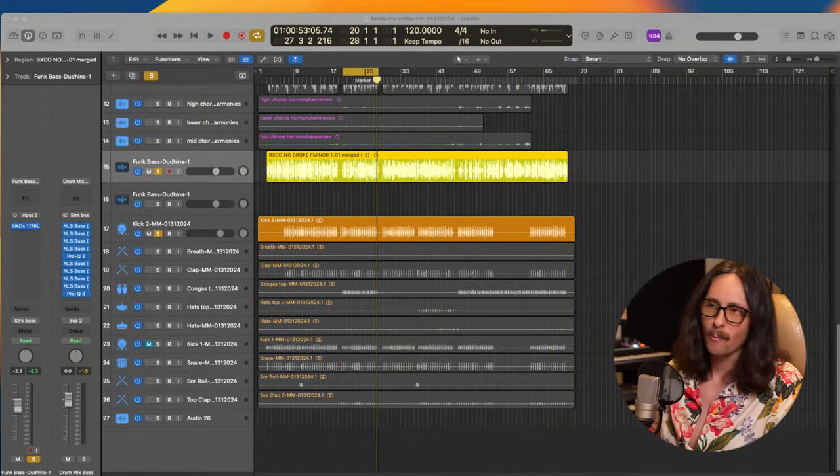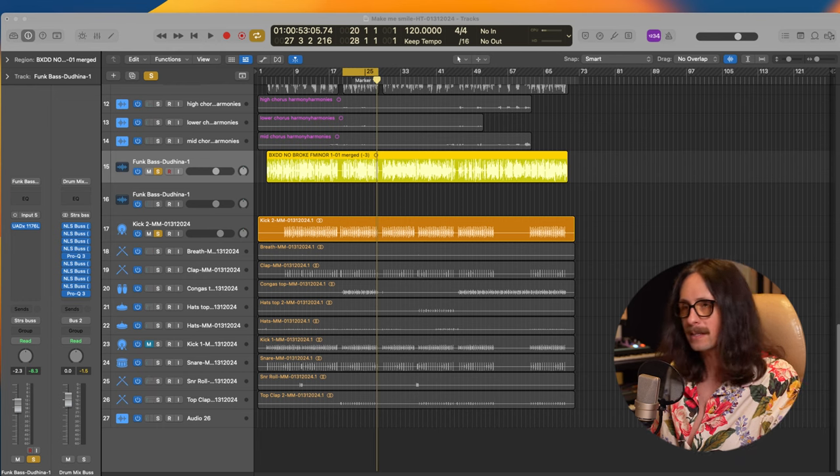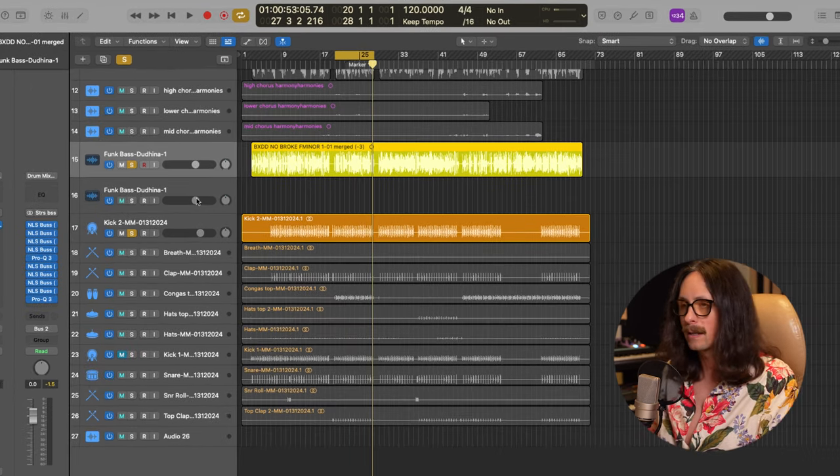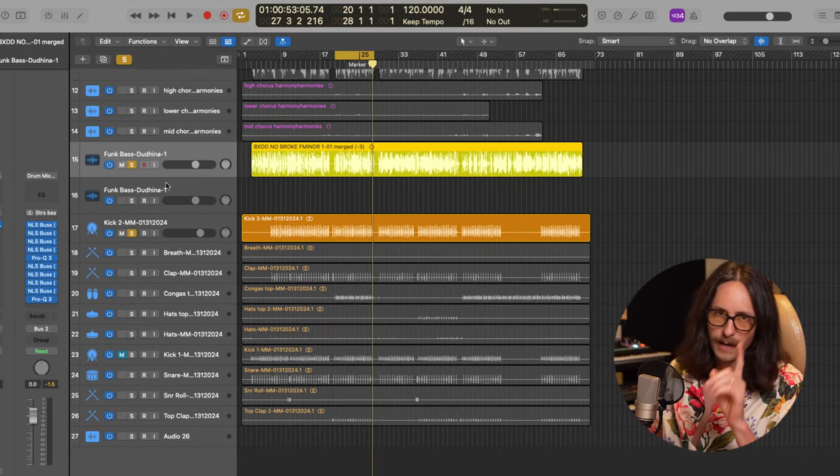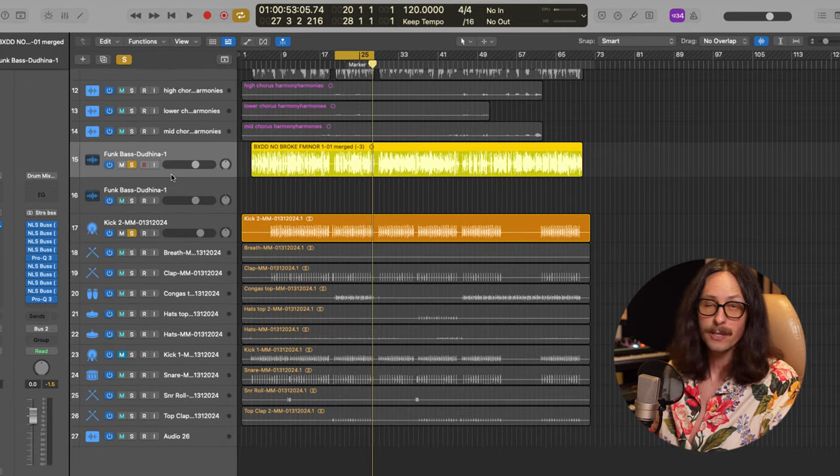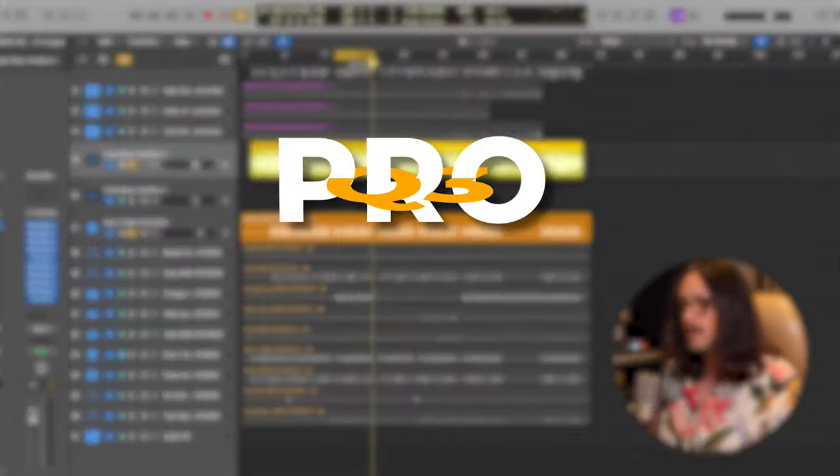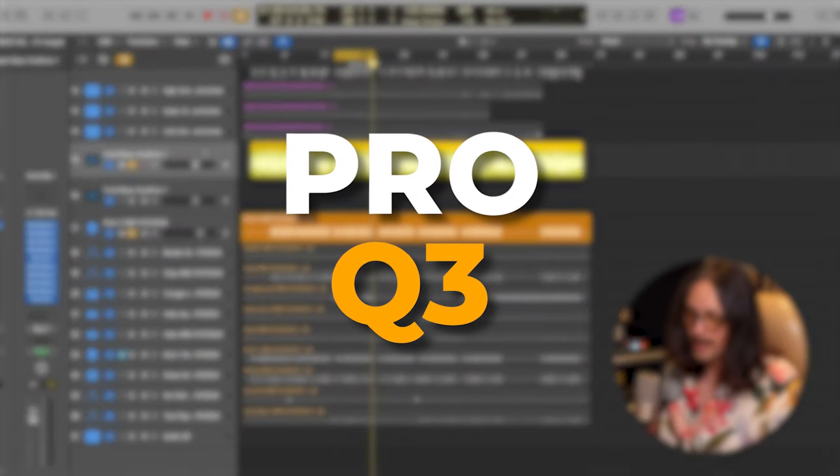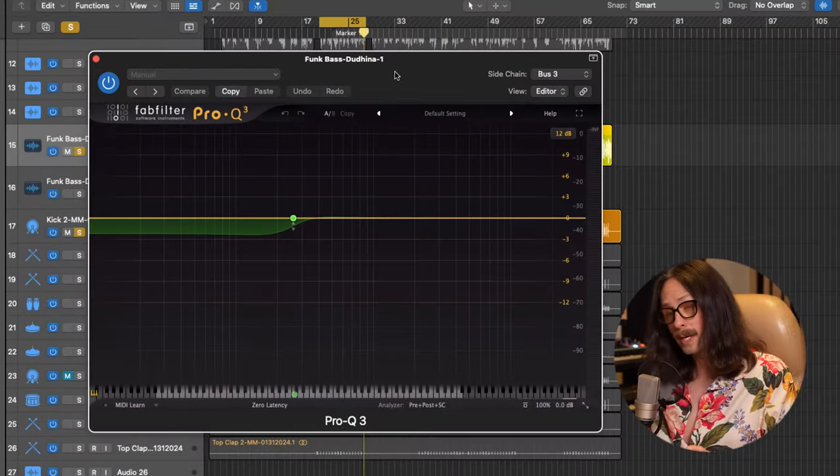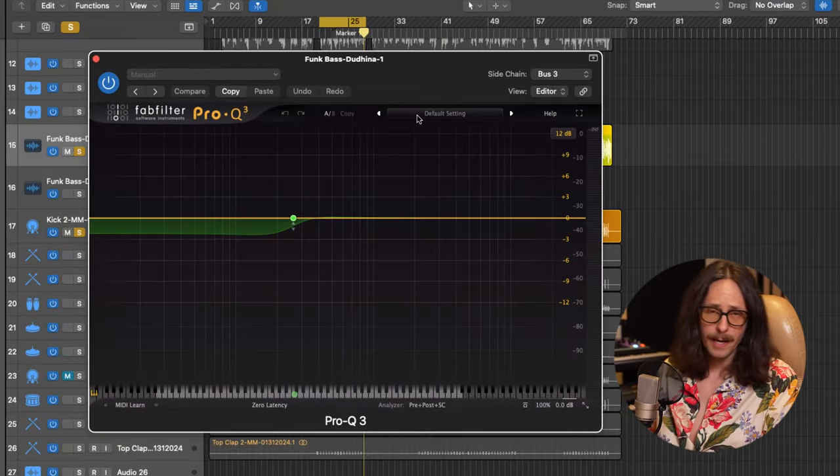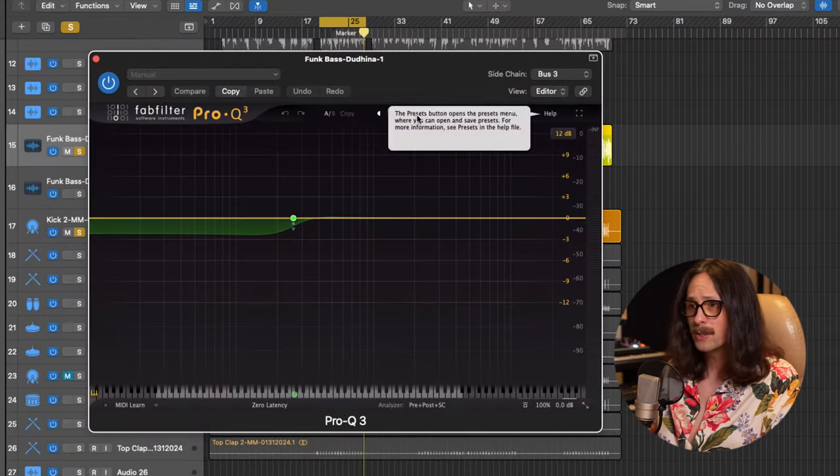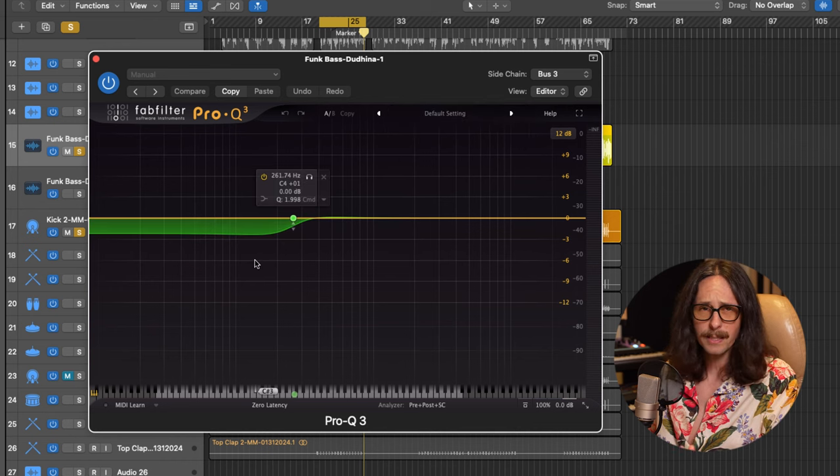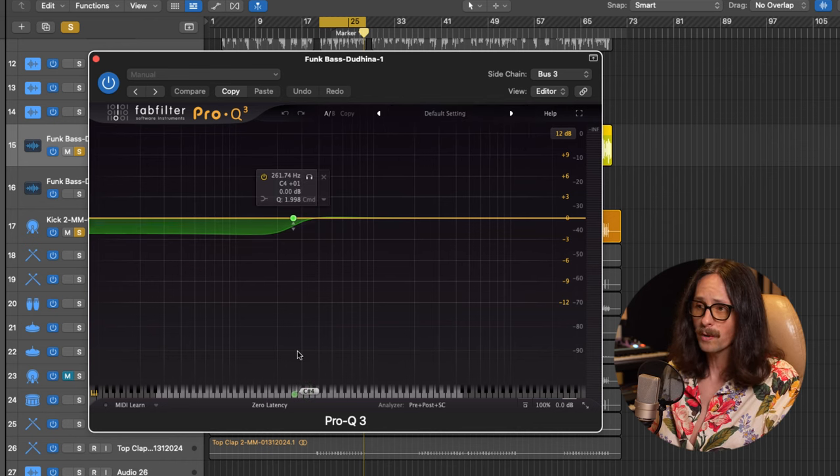So we got this kick and bass. They're not working together. The bass has a ton of low end. The kick has a ton of low end. So the very first plugin that I would show you how to use is the Pro Q3. Check it out.